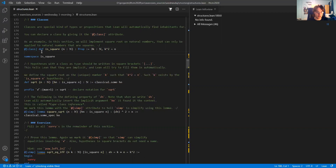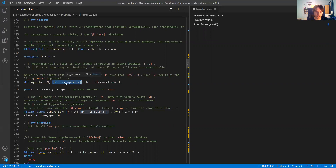So far that doesn't do much yet. The next thing is we're going to define a square root. We're taking a natural number n and assuming that n is a square, and we're putting that assumption in square brackets.